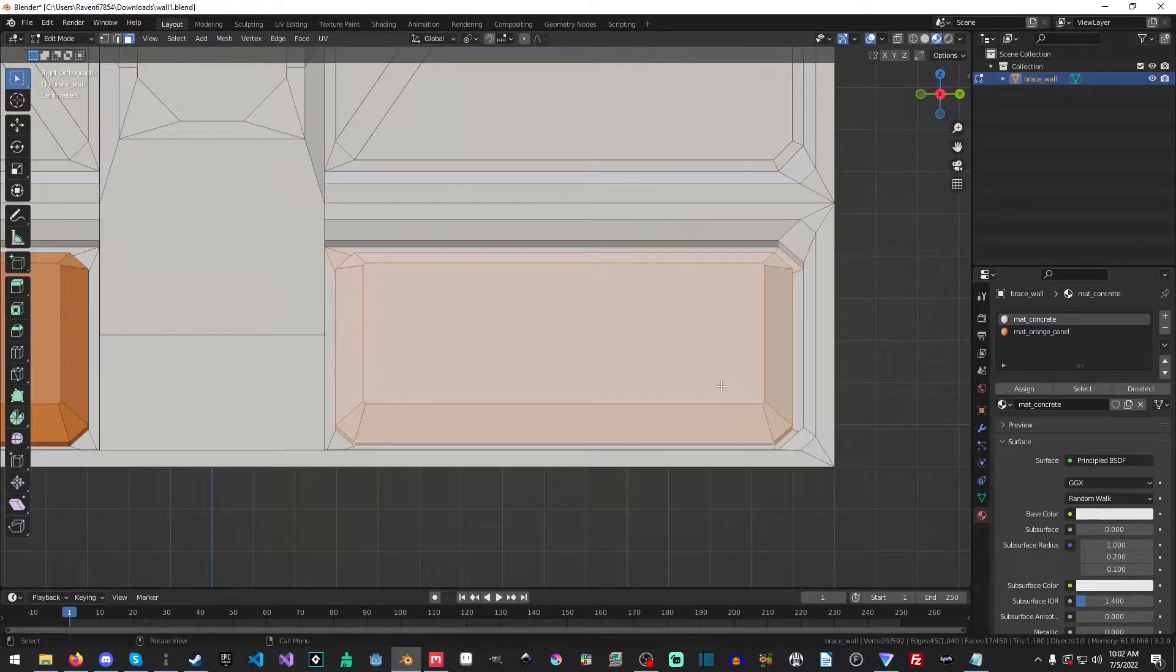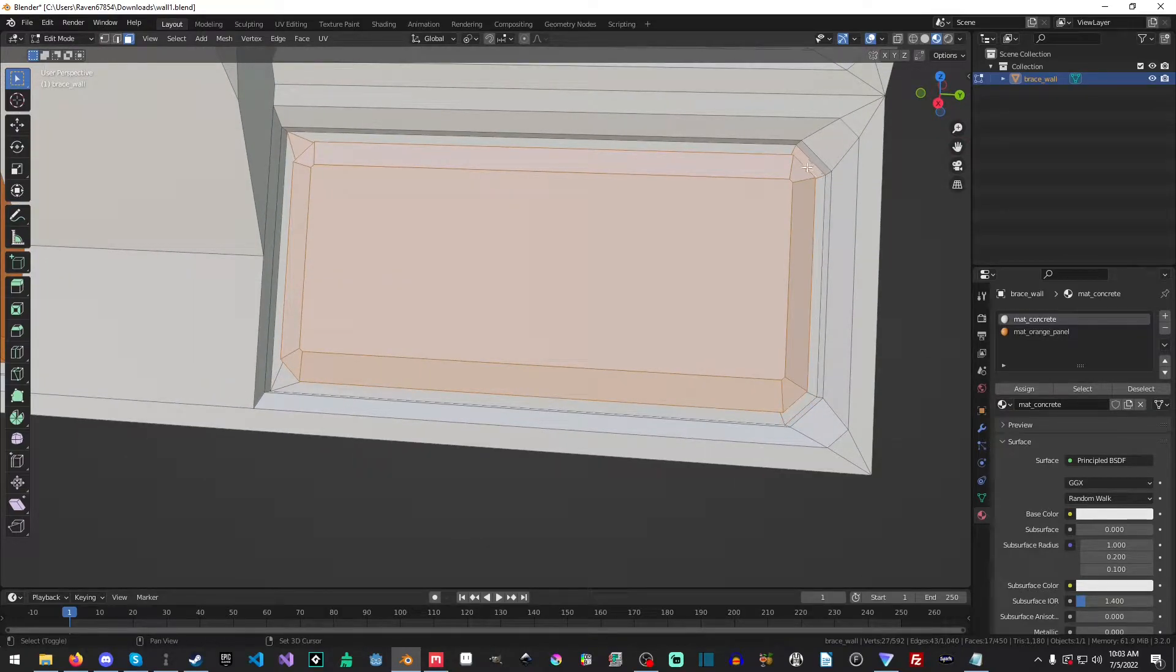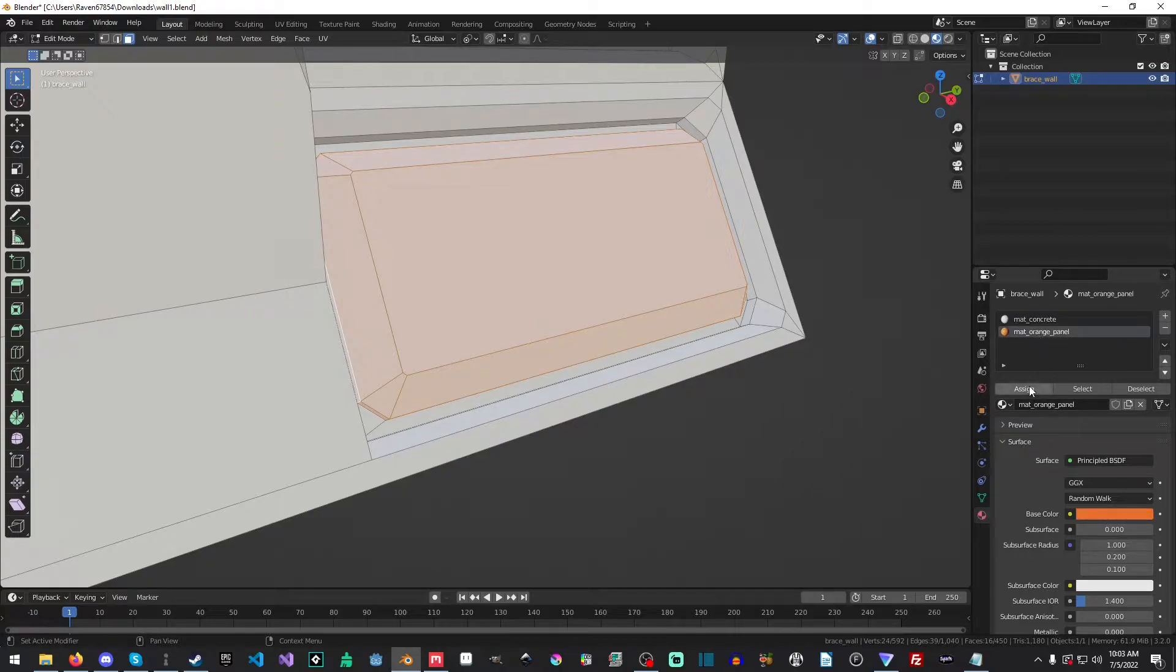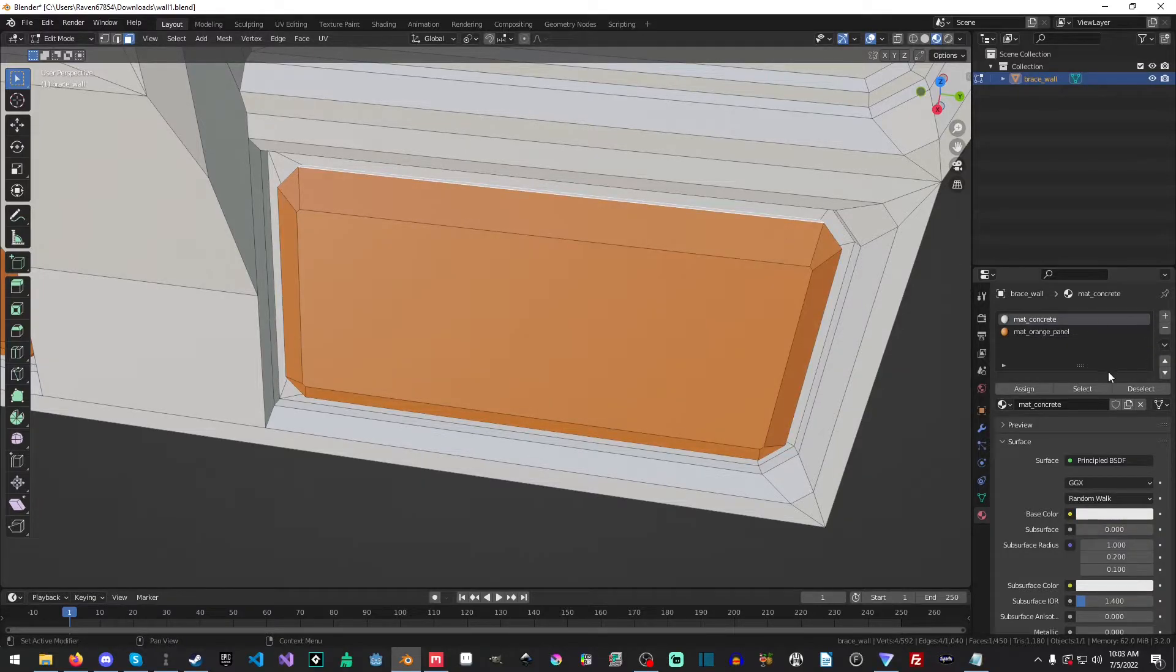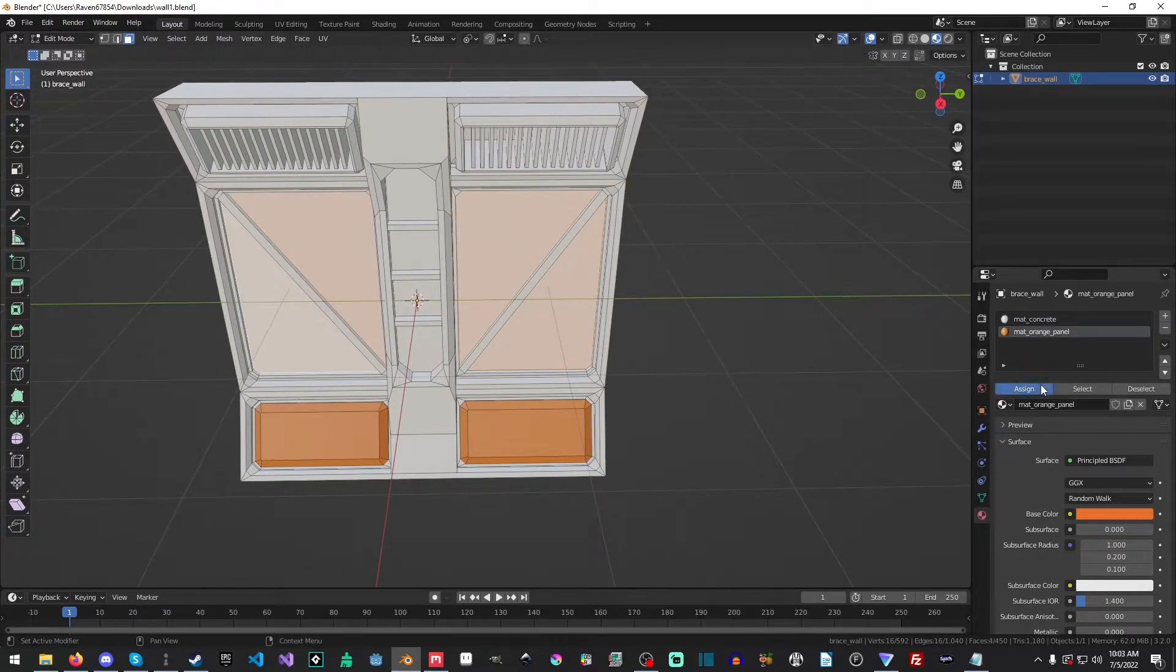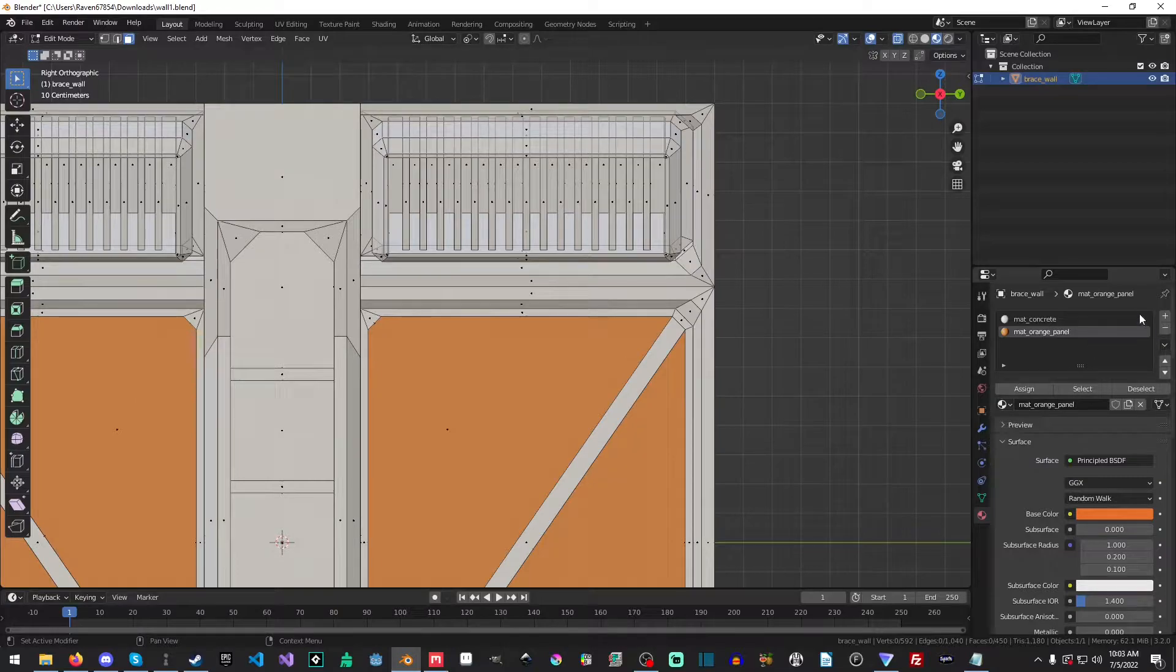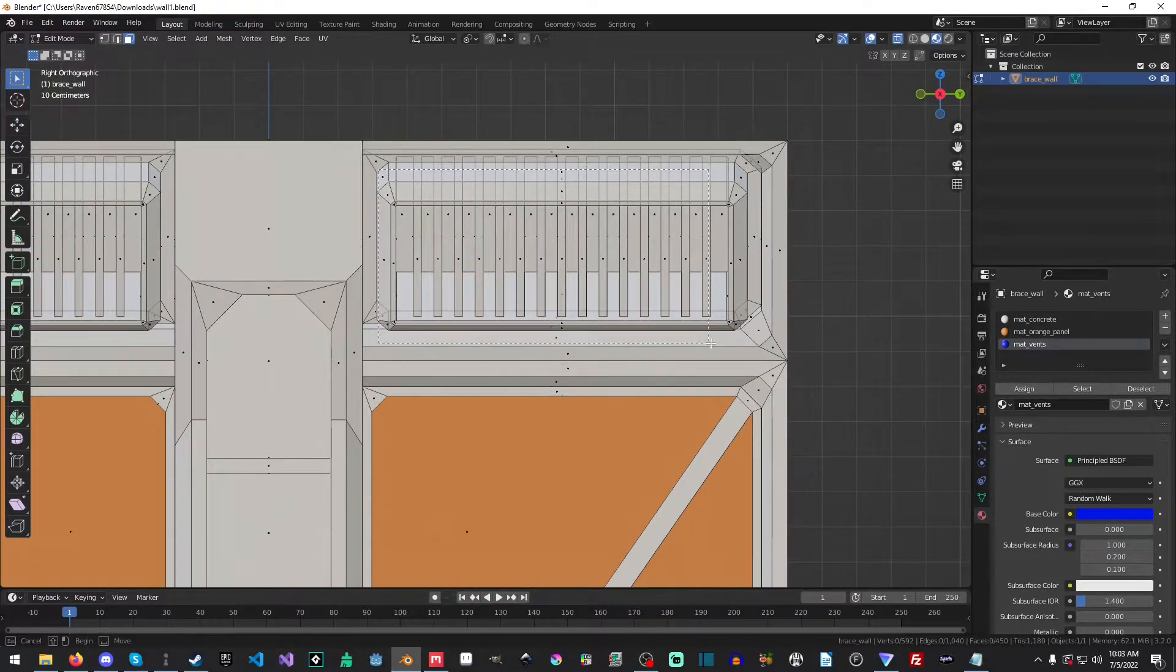And we'll do an alt C there. And we'll just assign the orange panel. I'm sorry, orange panel, not orange pixel. Almost missed that. Okay. And now we'll just grab these parts here. And assign and we'll hit three again. And we'll go into alt C here. I'm going to go ahead and add my material, my new material slot. And this will be for the vents.